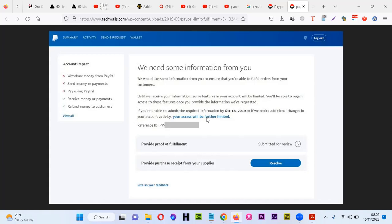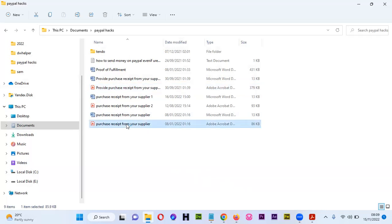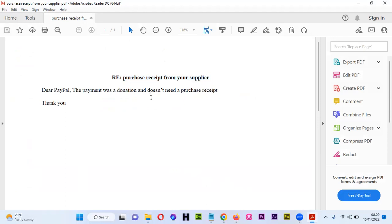So I'm going to show you how you can generate a purchase receipt if you don't have one. Sometimes you may be asked and you're not really selling products, but PayPal is asking you for a purchase receipt from your supplier.